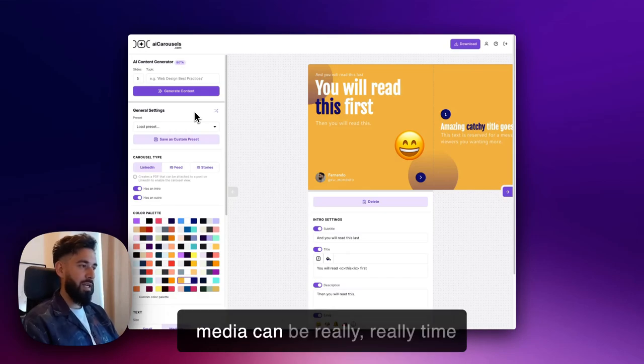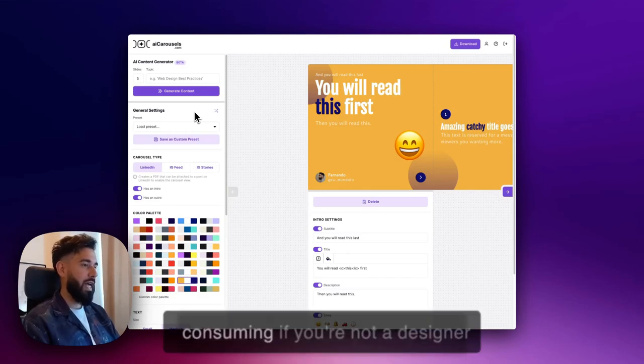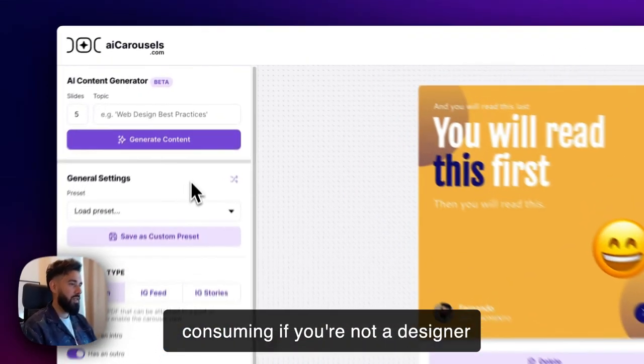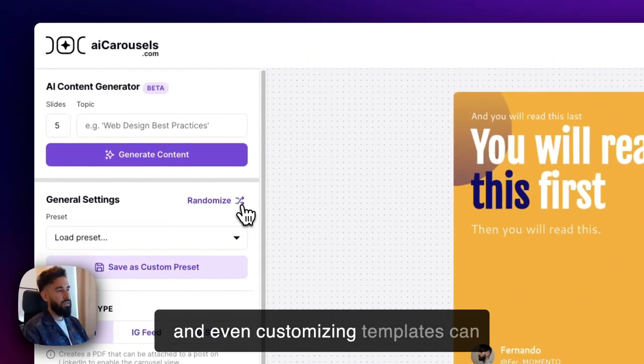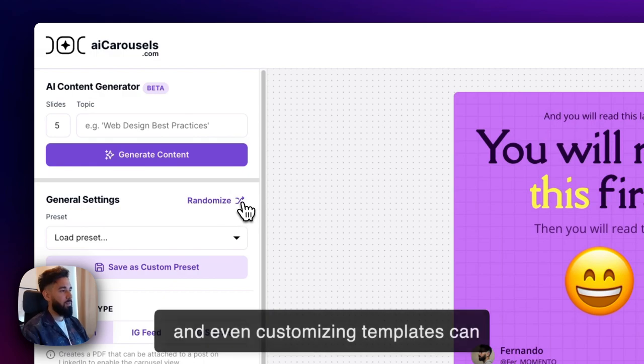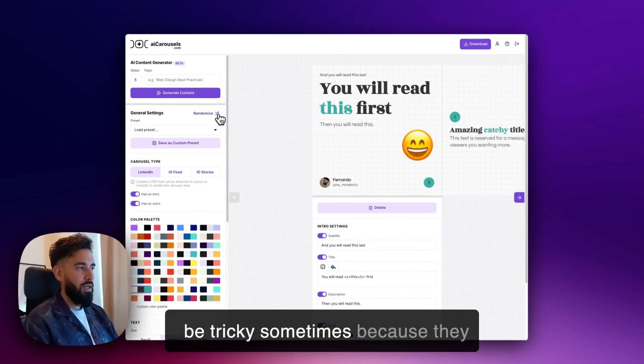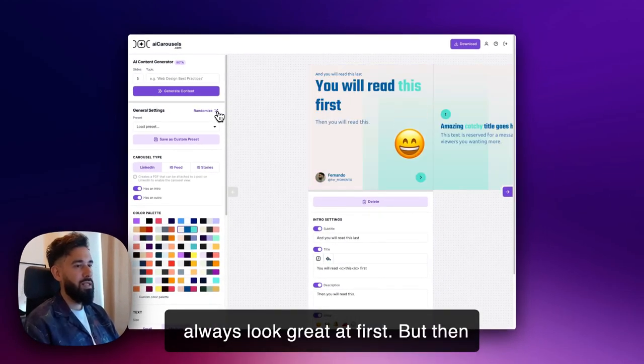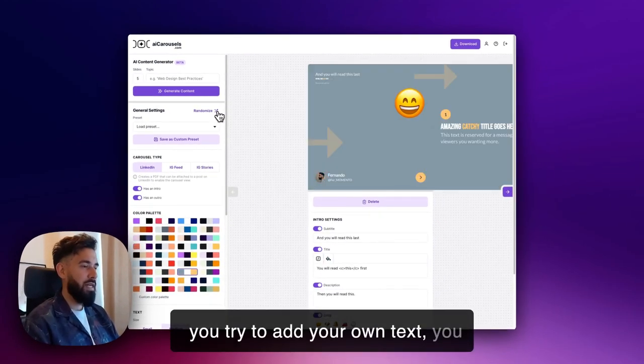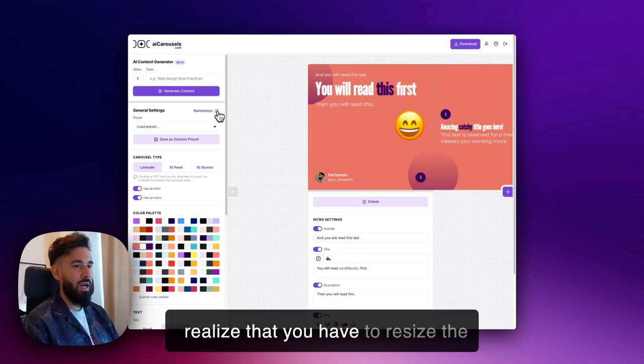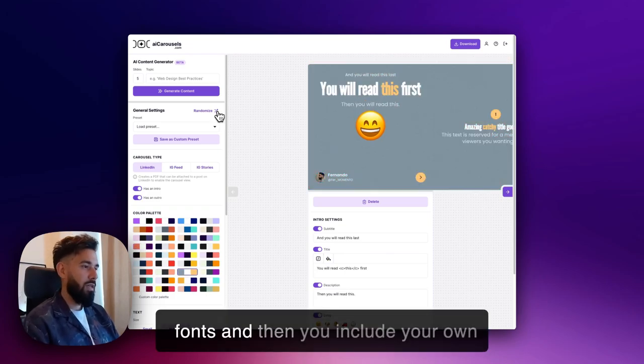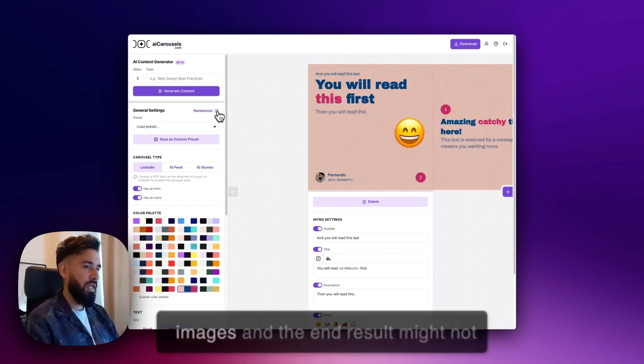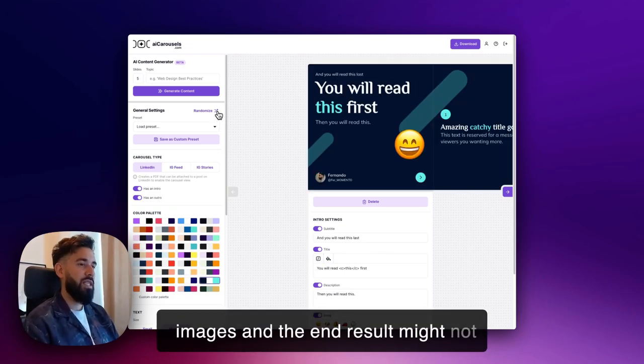Creating carousel posts for social media can be really time-consuming if you're not a designer, and even customizing templates can be tricky. They always look great at first, but then you try to add your own text, you realize that you have to resize the fonts, and then you include your own images and the end result might not be as impressive as you hoped.